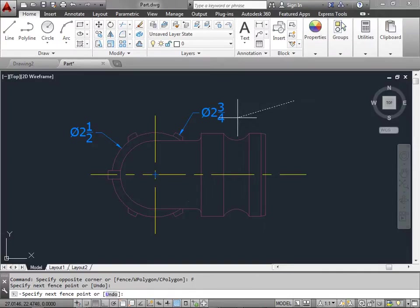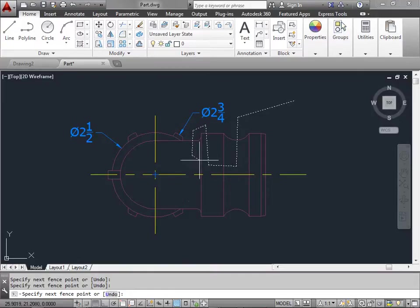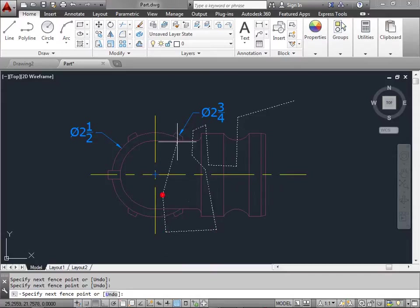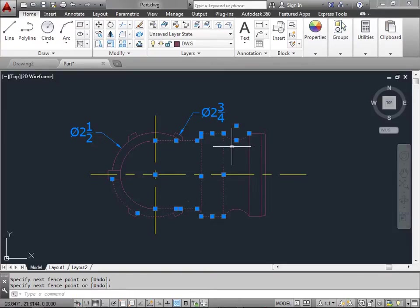You can go ahead and select a few times yourself. This will grab everything that the line crosses. So whatever you decide you want to select just go ahead and run the crossing line through it. When you're done you can go ahead and press the space bar. Now every object that the crossing line went through is now selected.